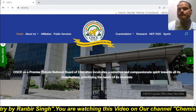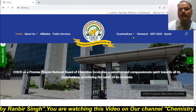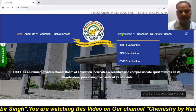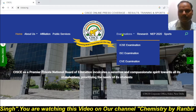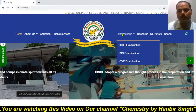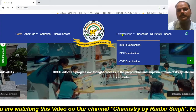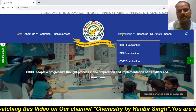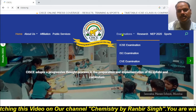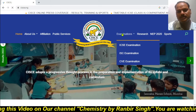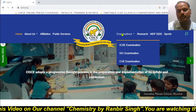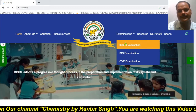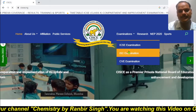So here different options are there. I am going to show the downloading process of the specimen paper of chemistry for the session 2023-24, the latest current session.